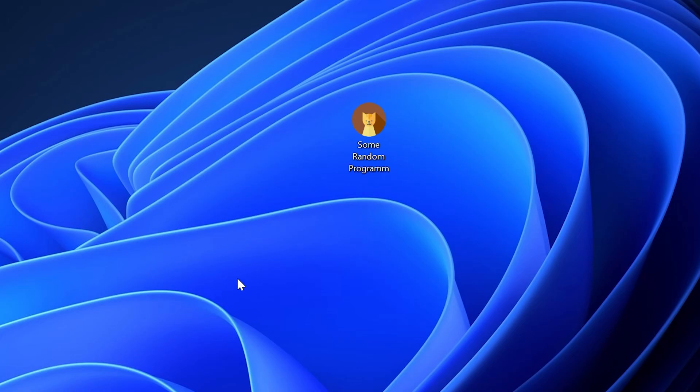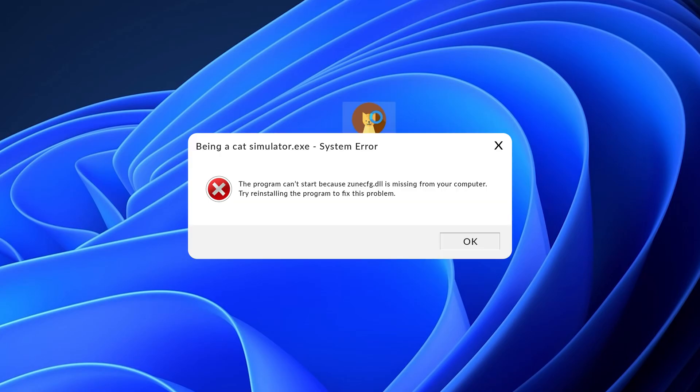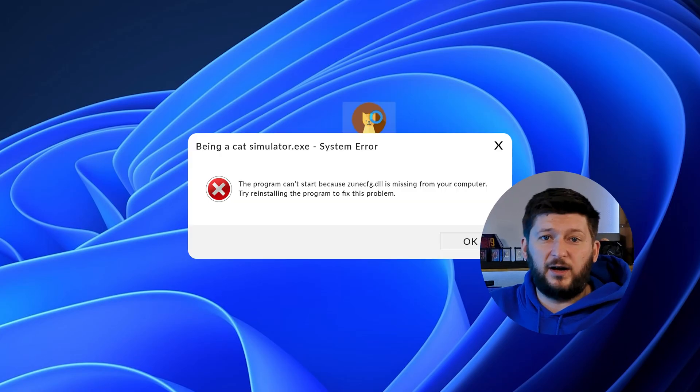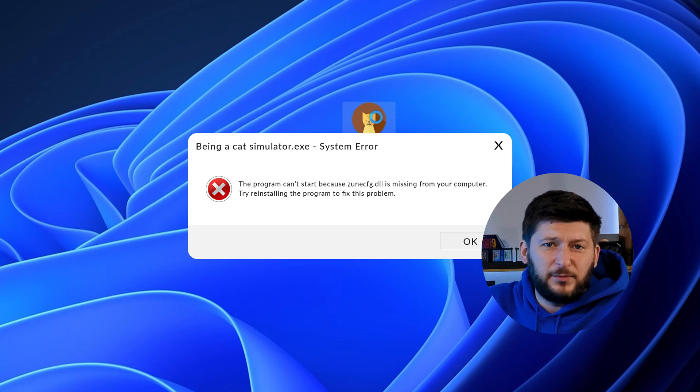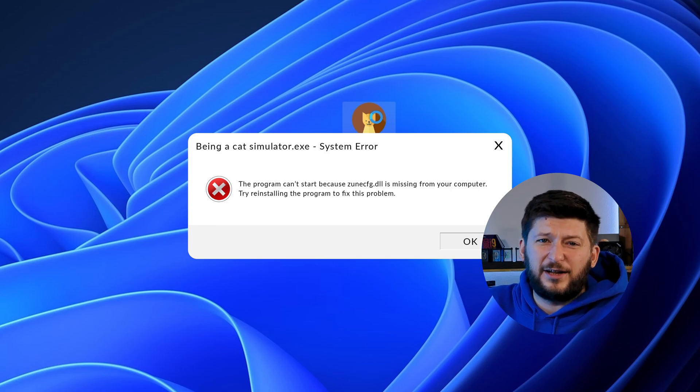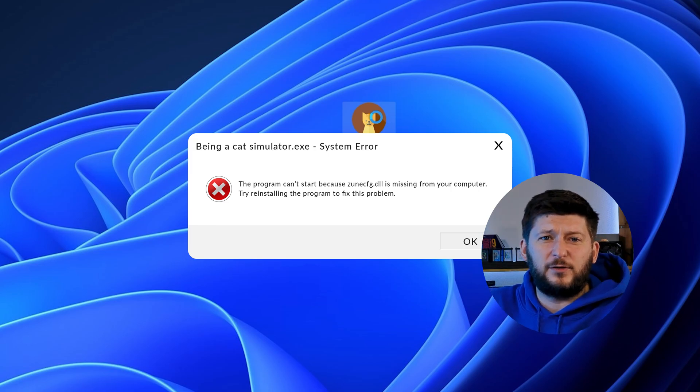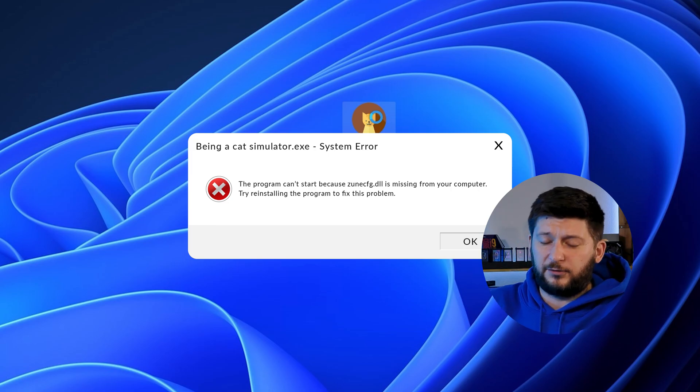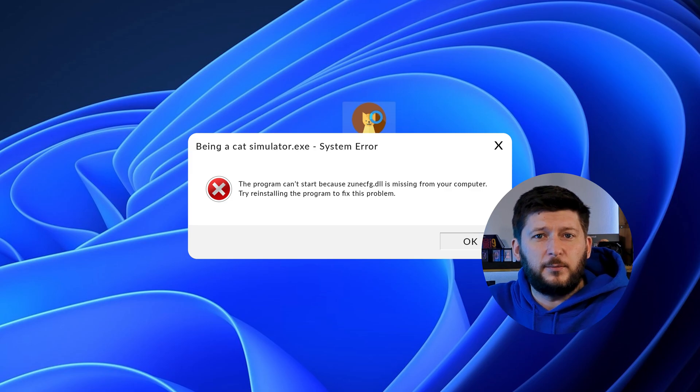Have you just tried to open up a game or program and something like this showed up? Well, that's called a missing DLL error and it sucks because it won't let you start up your program until we provide the missing DLL file.